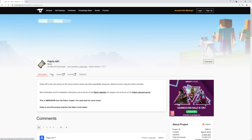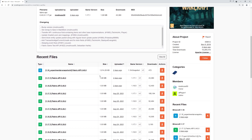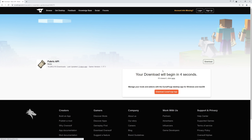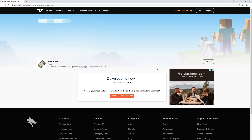On the download page for Fabric API, click the files tab. This page updates all the time so it might not look exactly like this. Scroll down until you find the file that has 'experimental snapshot' in it, followed by the correct number for the snapshot you're running. Hit the download button next to that and save it in your mods folder.